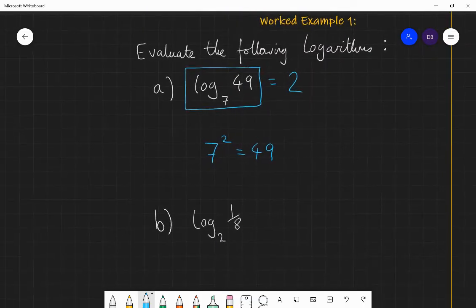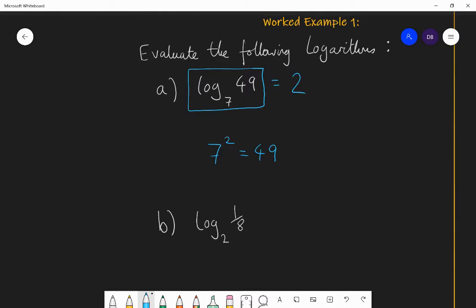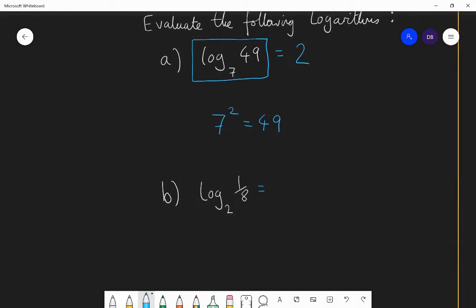Next one: log base 2 of one eighth. This is asking what power do I put 2 to, to get one eighth? I know 2 to the power of 3 gives me 8, so 2 to the power of minus 3 will give me 1 over 2 cubed, or one eighth. So log base 2 of one eighth is minus 3 — that is the exponent needed for 2 to get one eighth.